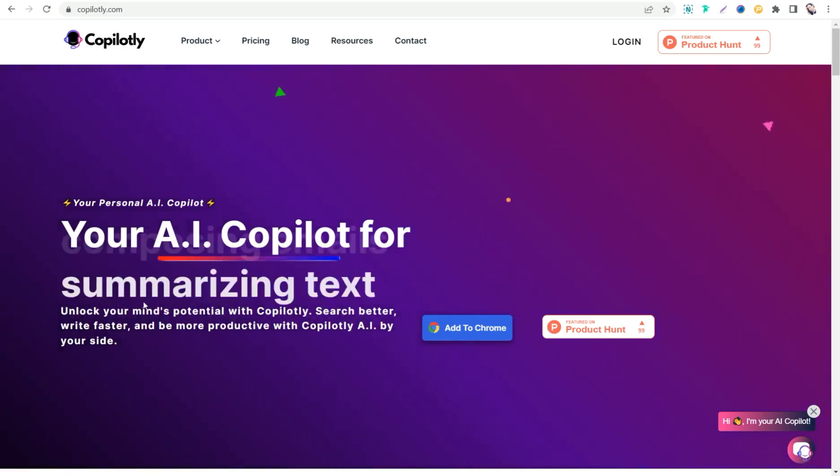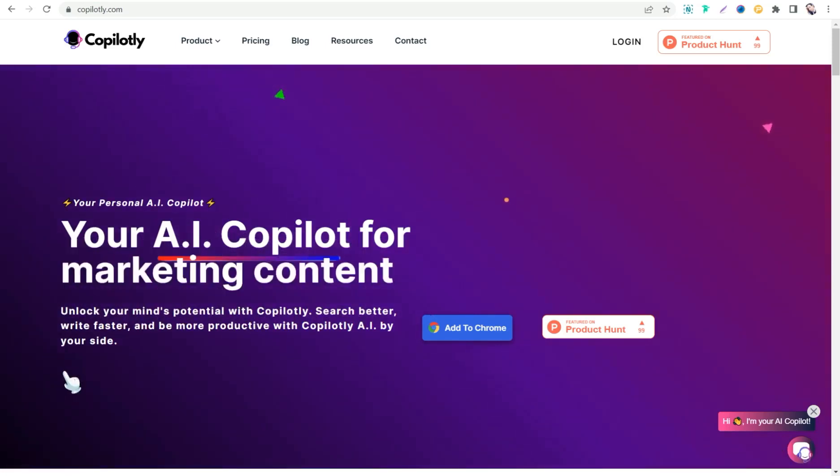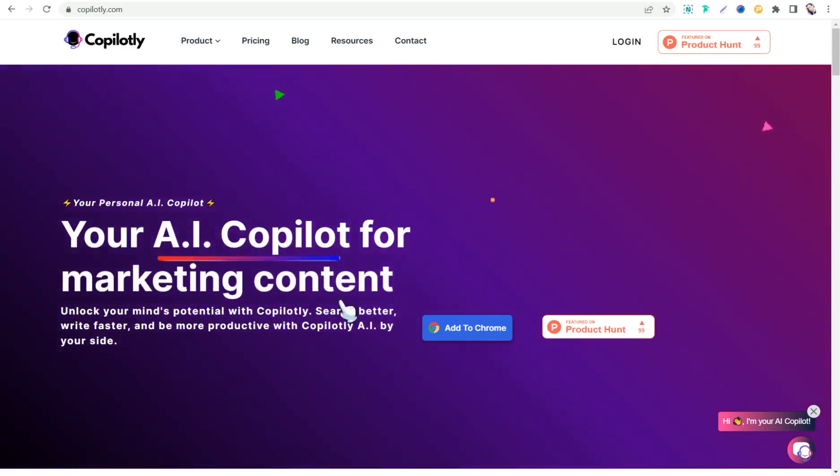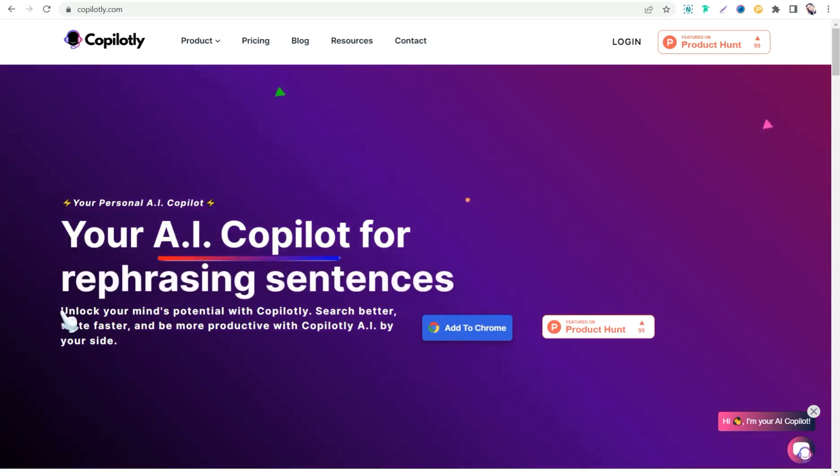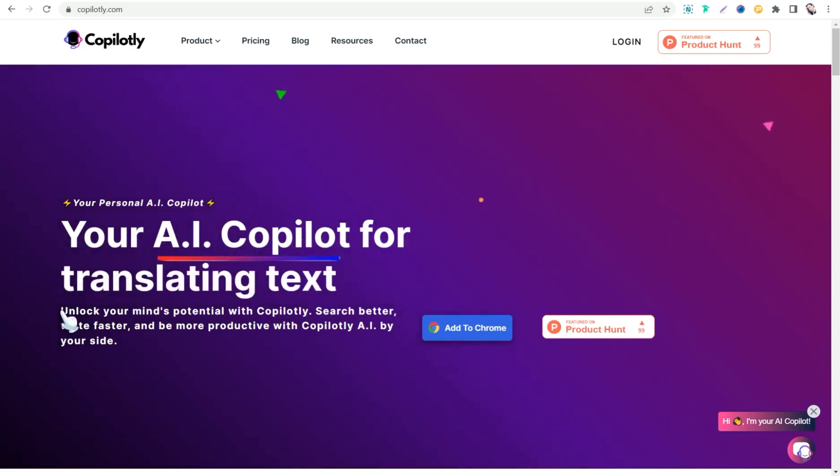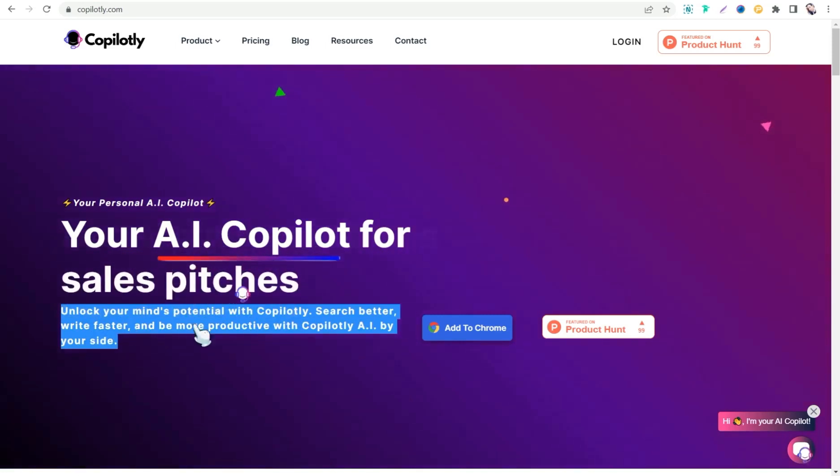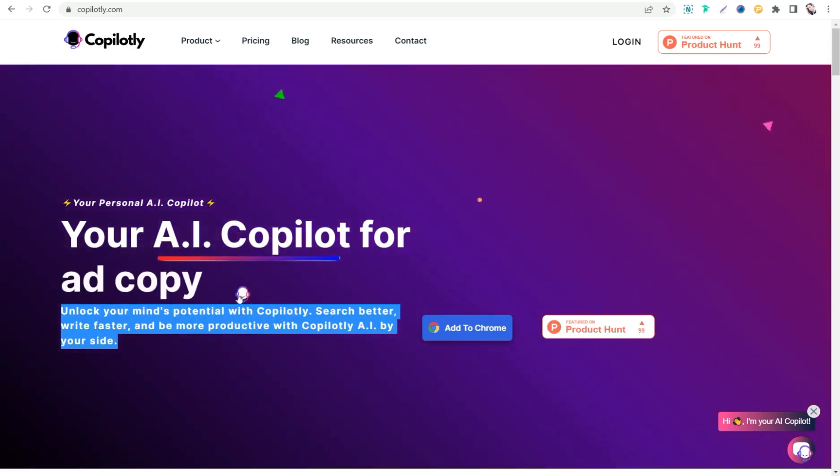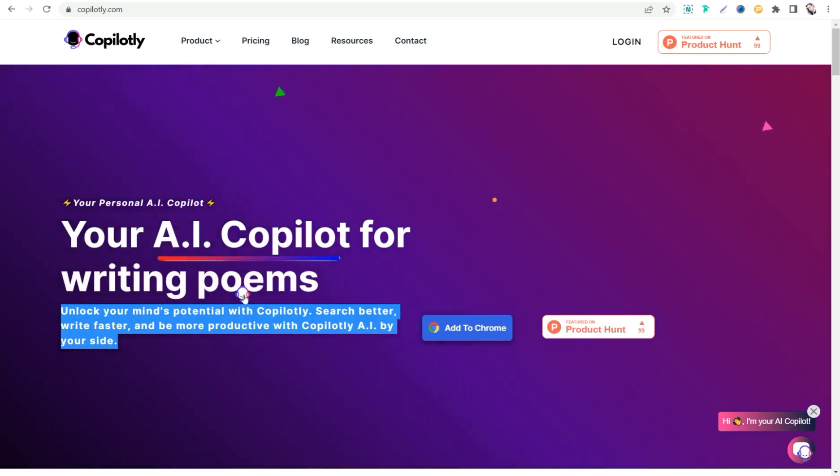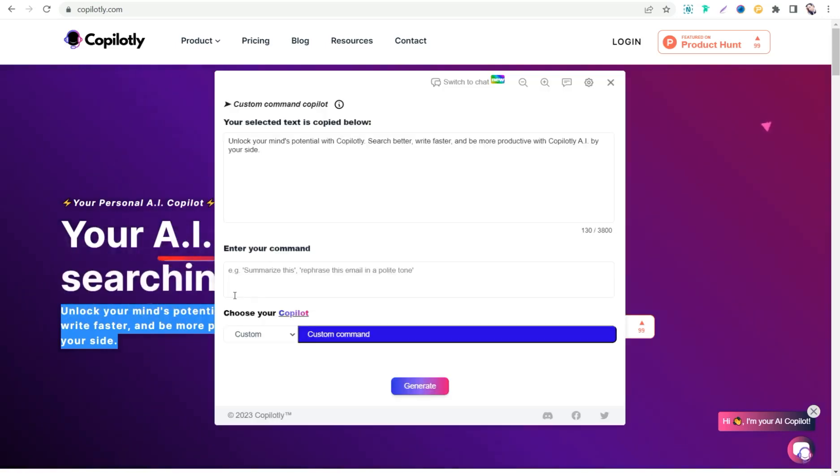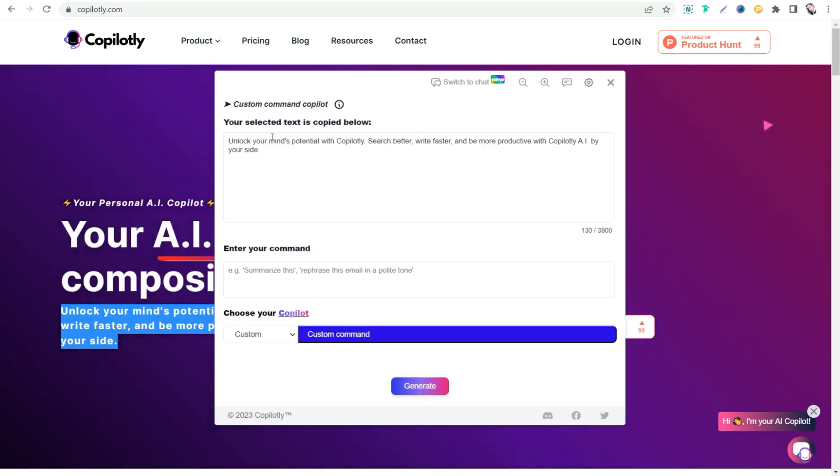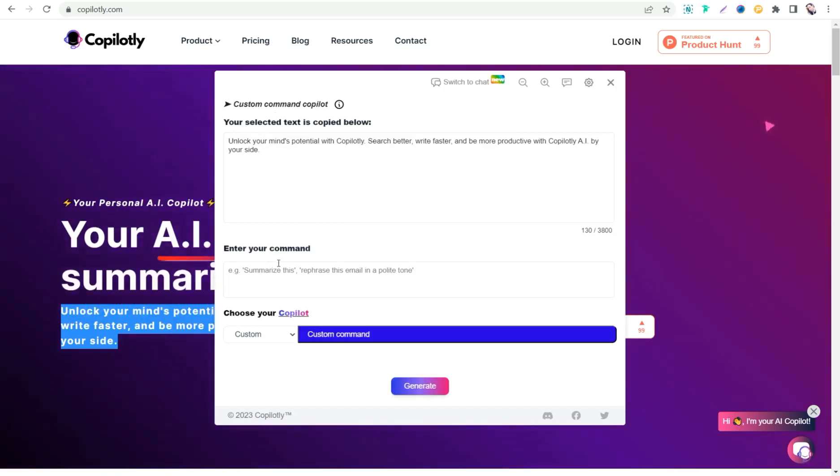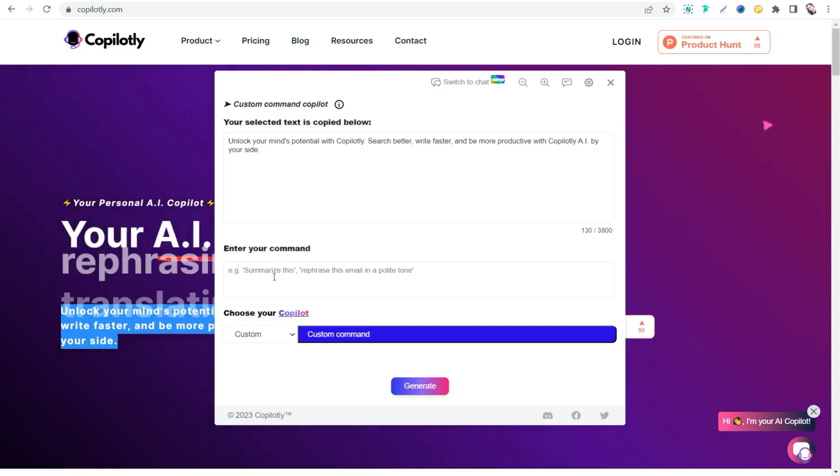So for example, in this landing page or this website, here you can highlight any paragraph or any sentence as you see. And you can find up here this icon that refers to Copilotly. So you can click over that. So you can ask anything regarding this sentence or this paragraph. Like you can translate it, summarize it, expand it, and so on.